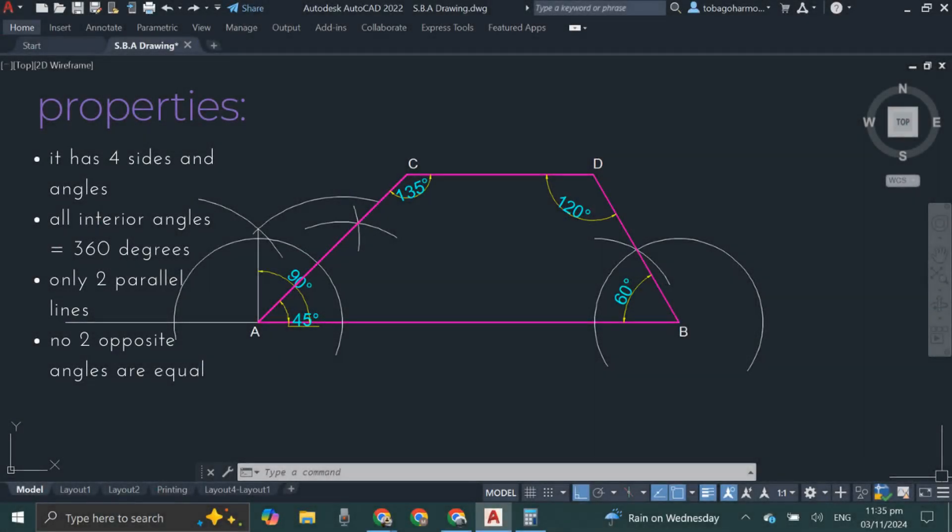Let's look at the properties of the trapezium. Firstly, like all other quadrilaterals, it has four sides and four angles as we can see here. Again, like all other quadrilaterals, all internal angles add up to 360 degrees. Where things differ is there are only two parallel sides — CD and AB are the only two parallel sides.